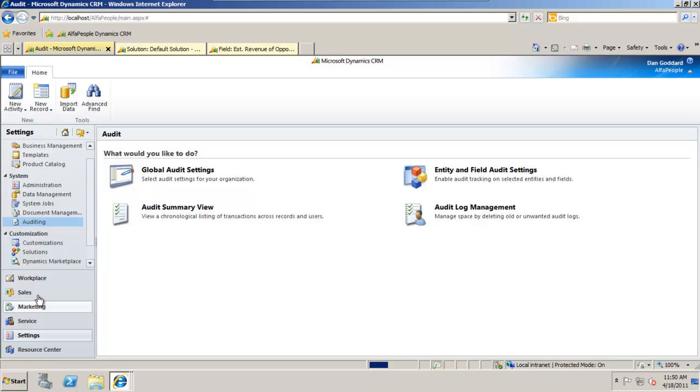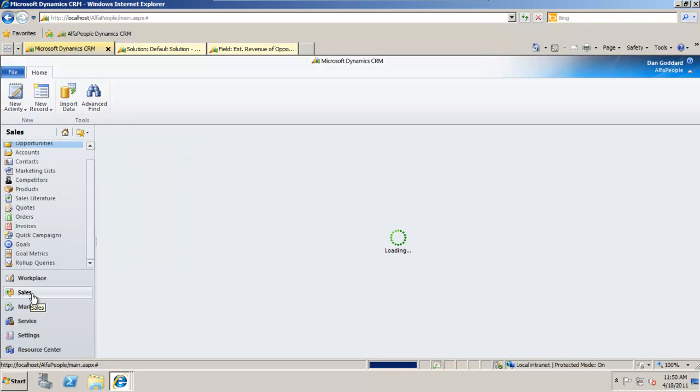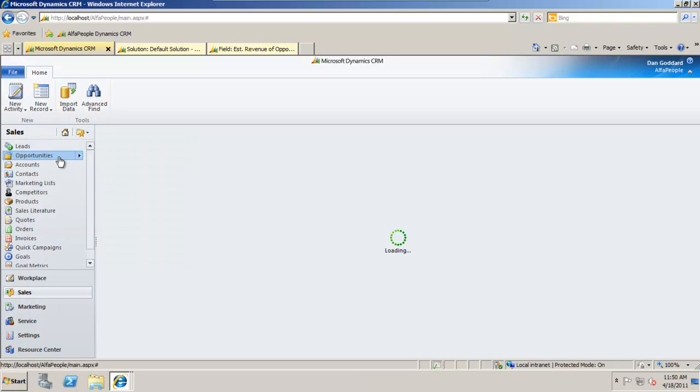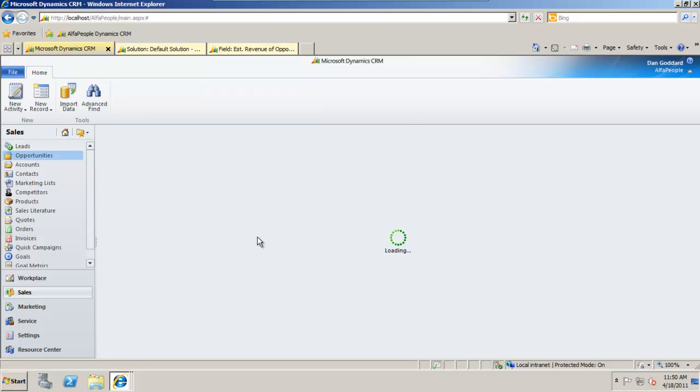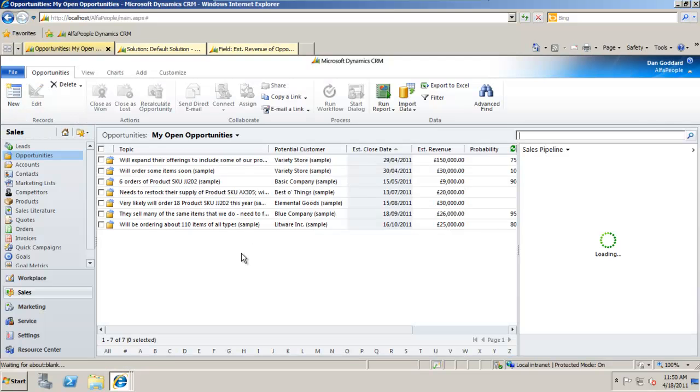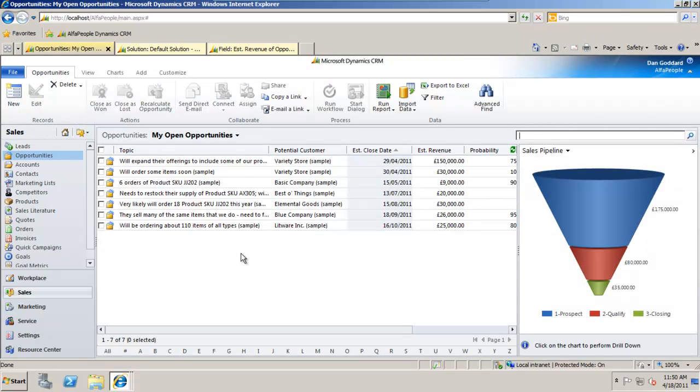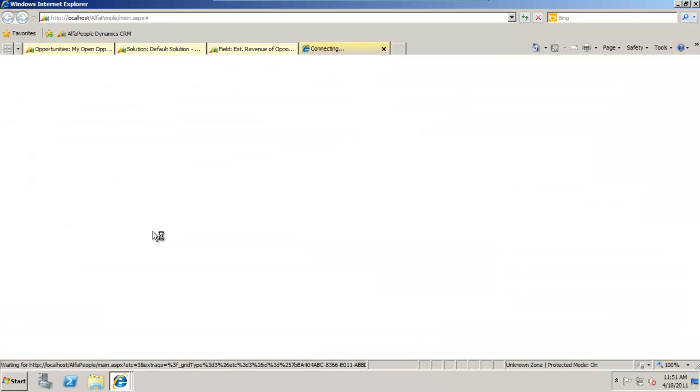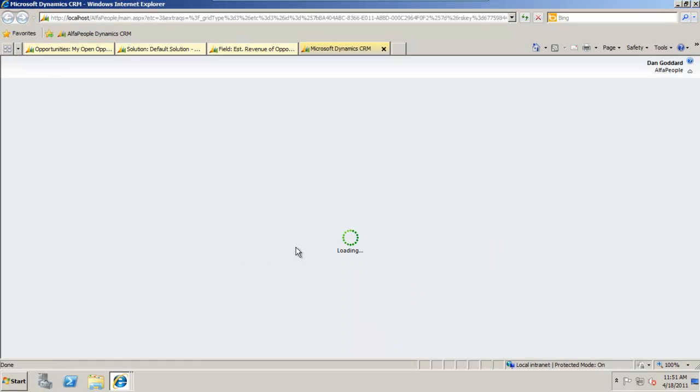So to show you that if I go back into the main sales area of CRM here, opportunities selected, my sales grid will load my opportunities and if we take let's say the opportunity at the bottom here.